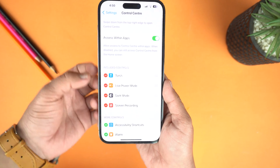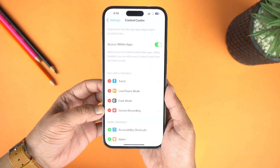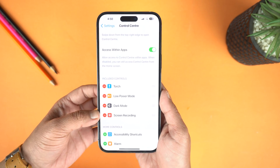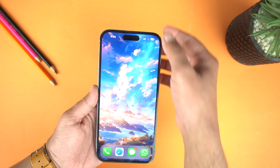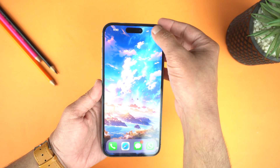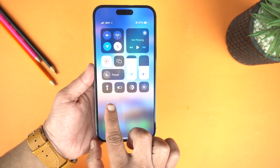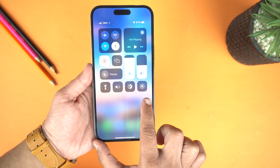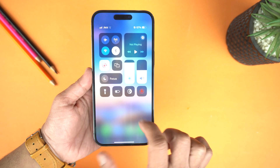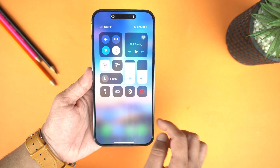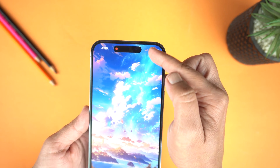If you go up here you can see Screen Recording is now included. Now simply go back to home, drag down the Control Center, and here at the bottom you will see the option of Screen Recording. You just need to tap it to start recording your screen, and after the countdown it will start recording.